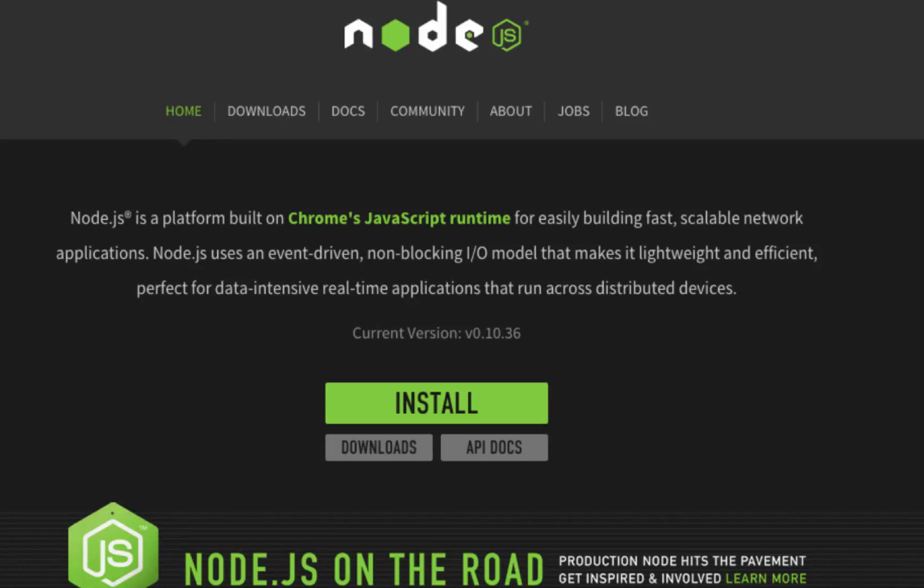Welcome to this tutorial on npm. We'll learn about what npm is, the different commands present in npm, and how you can manage packages and dependencies using npm. Let's get started.